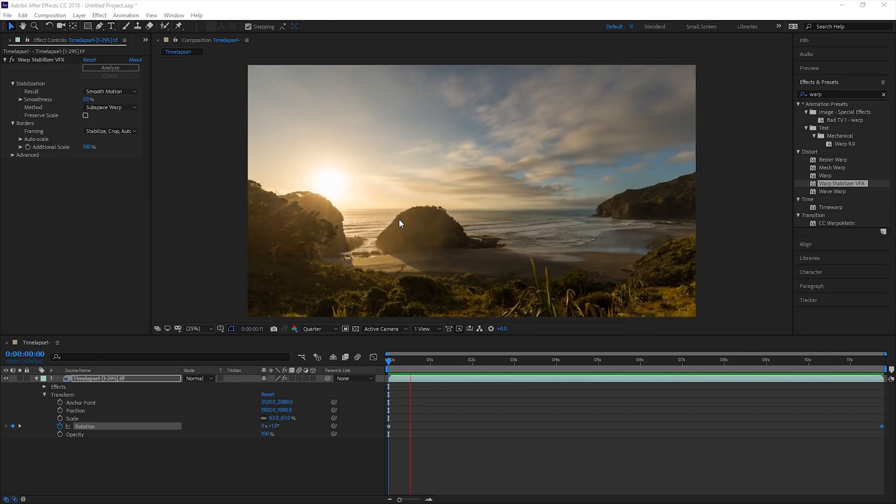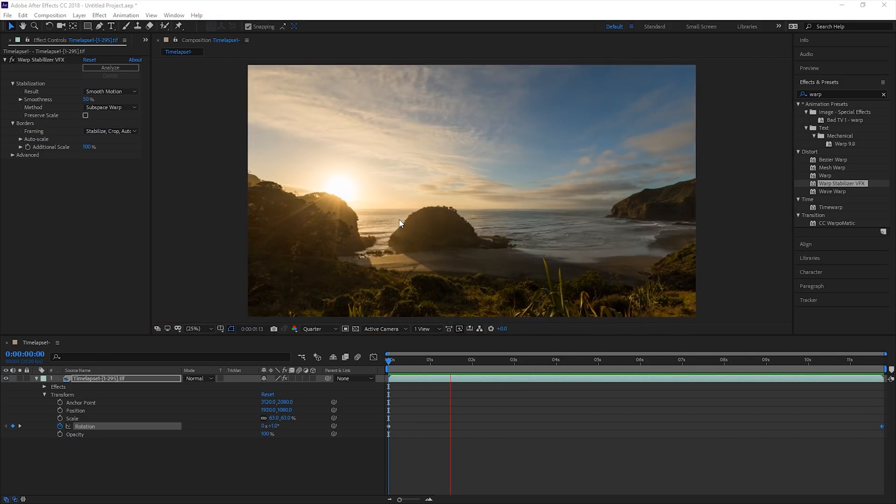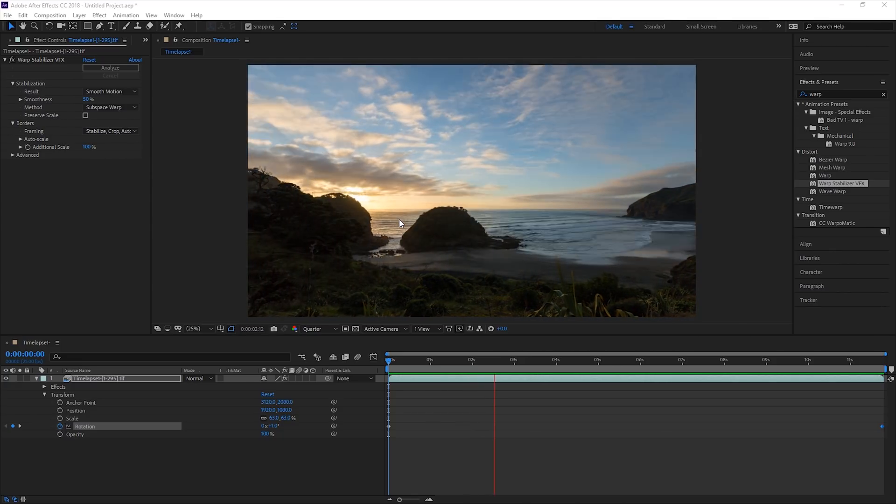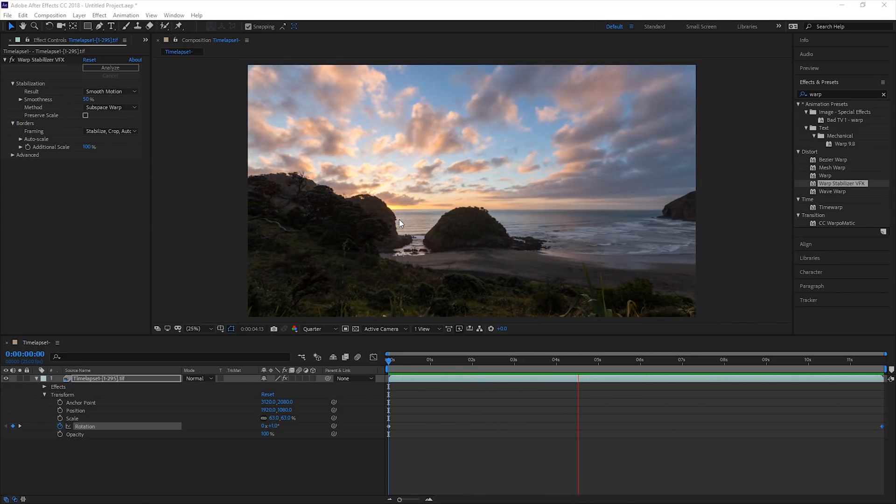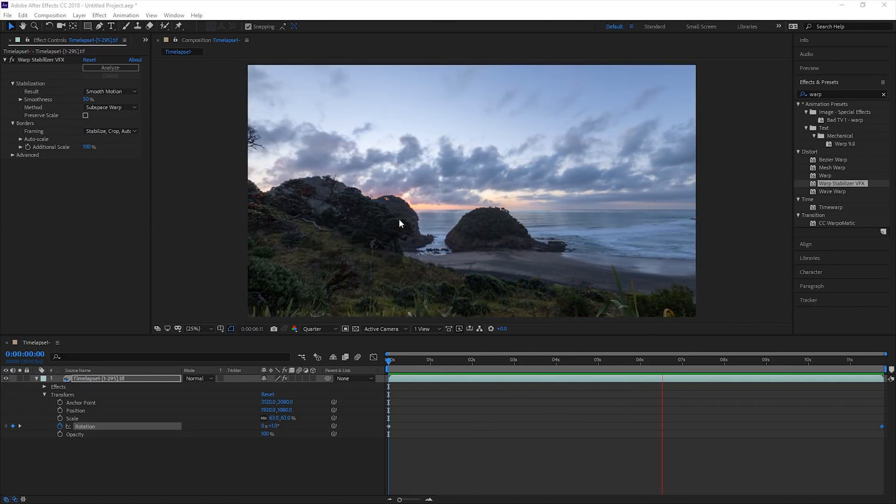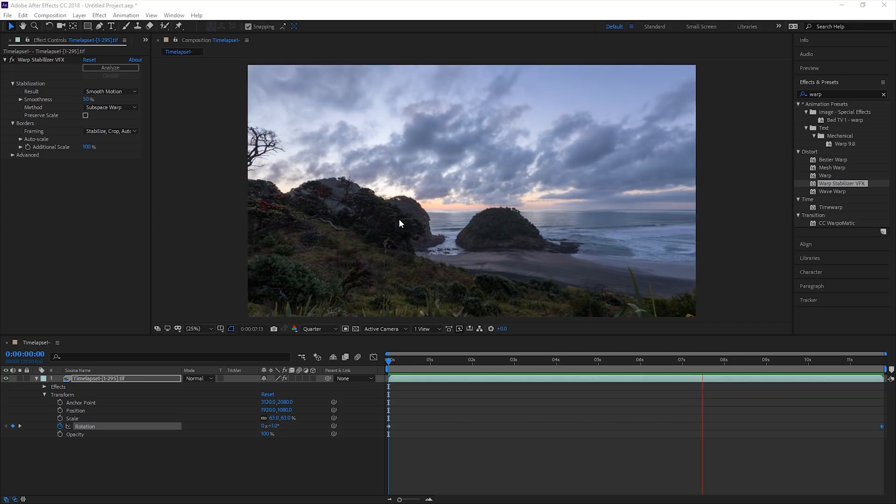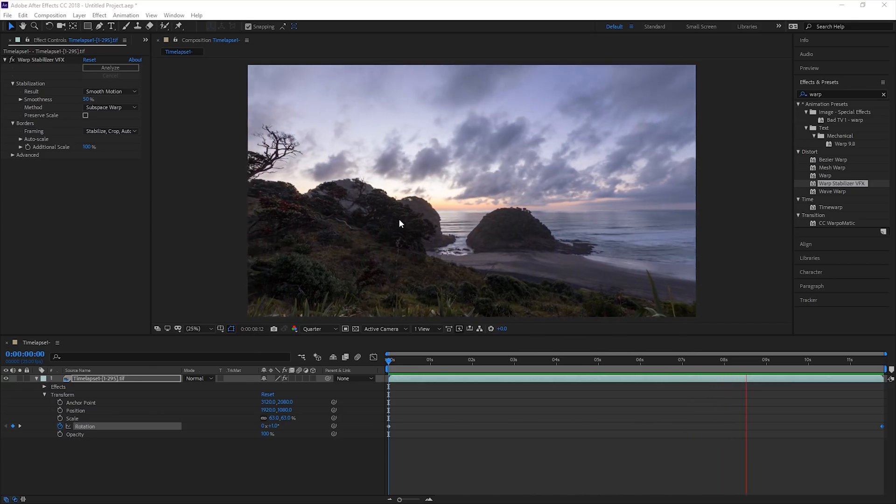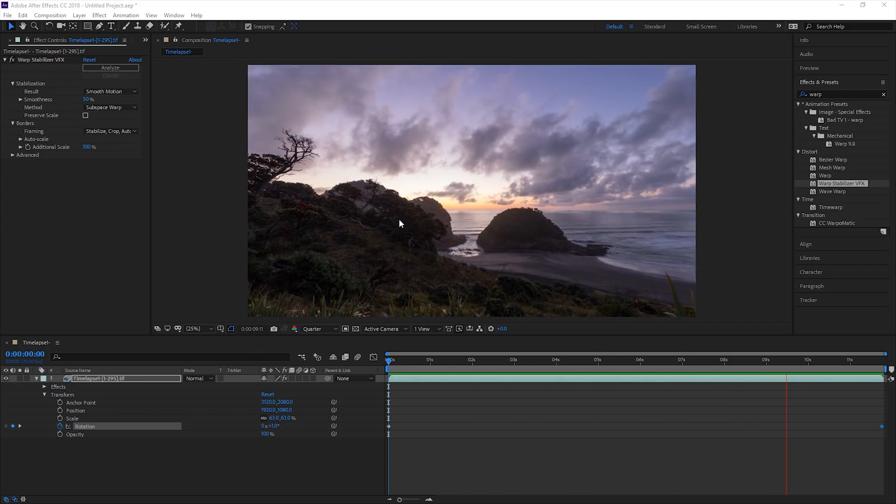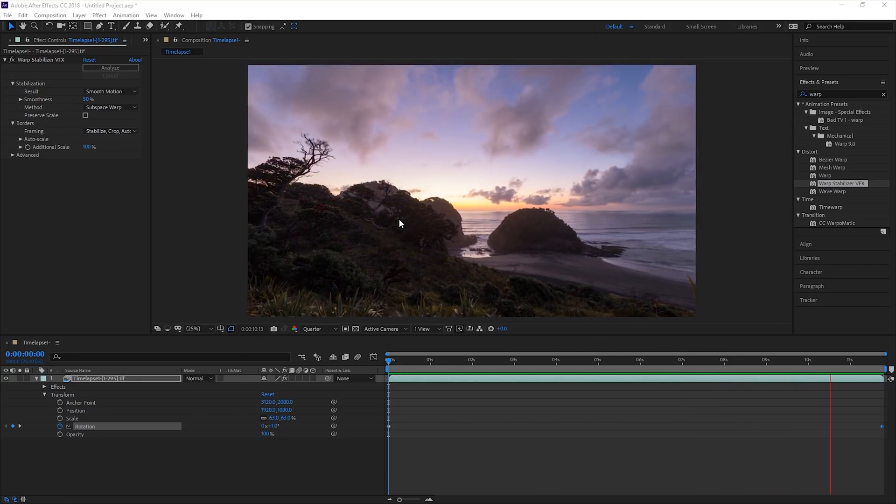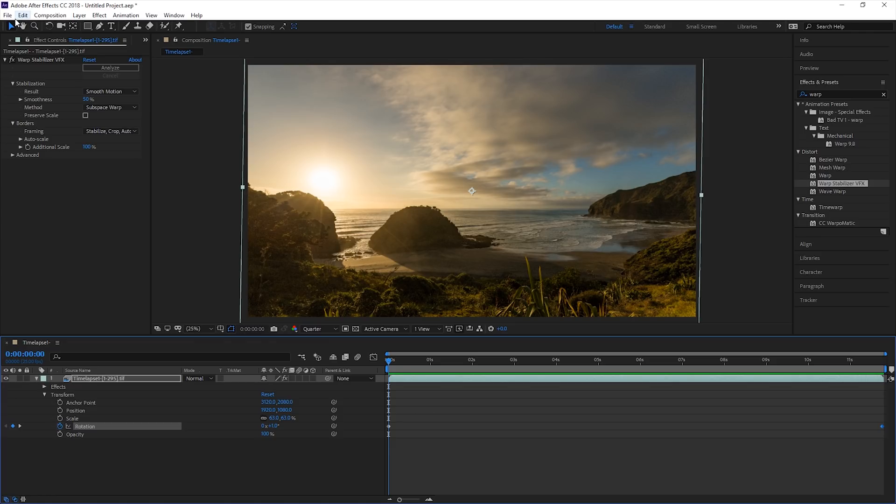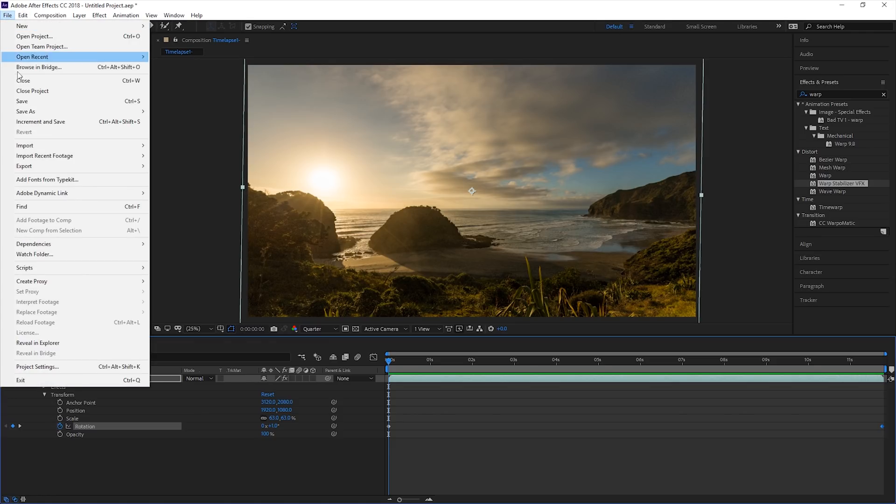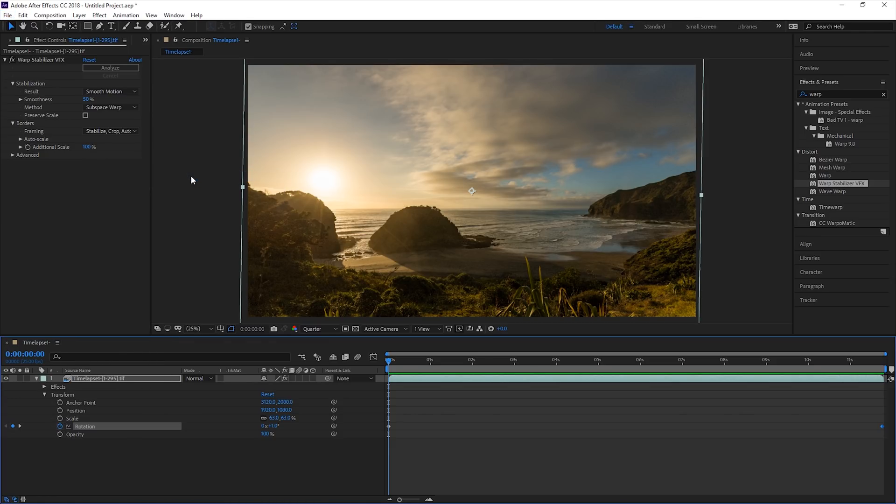At this point, it is a good idea to preview your time-lapse. By hitting 0 on the number pad, you can see a RAM preview of your time-lapse. This time-lapse looks all good, so it's time to export. Add this sequence to the render queue.